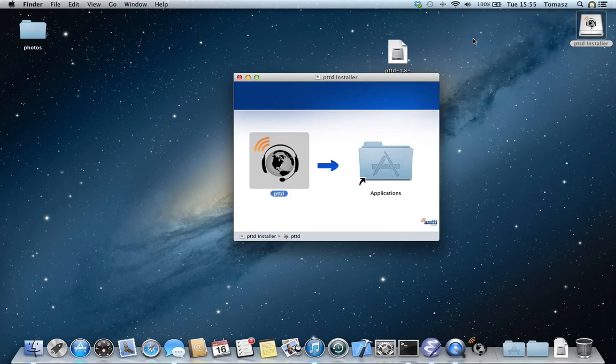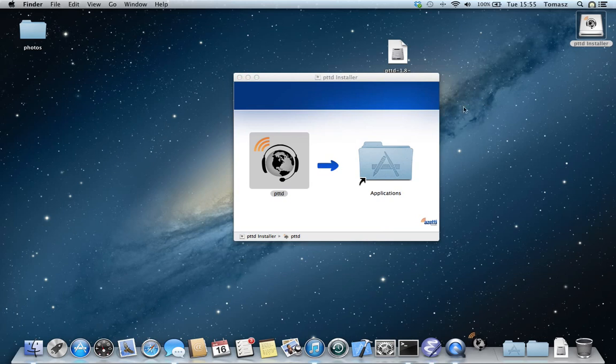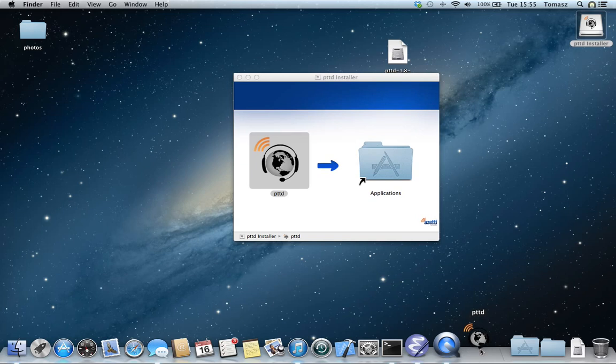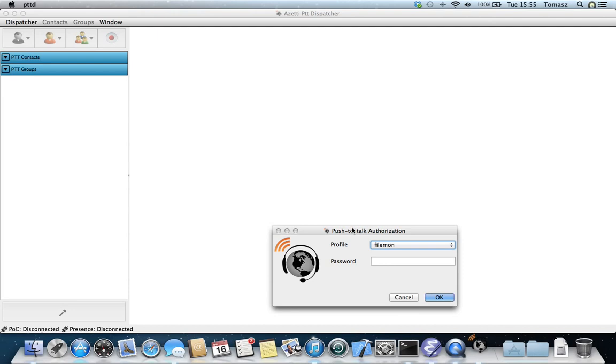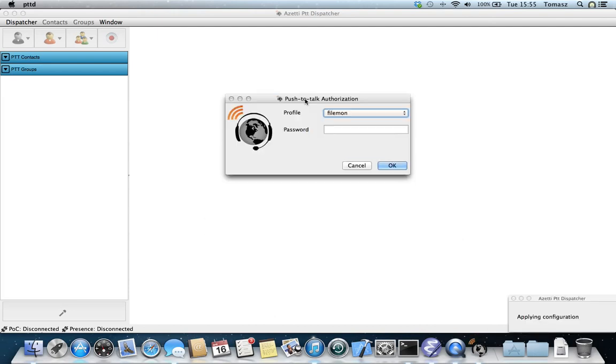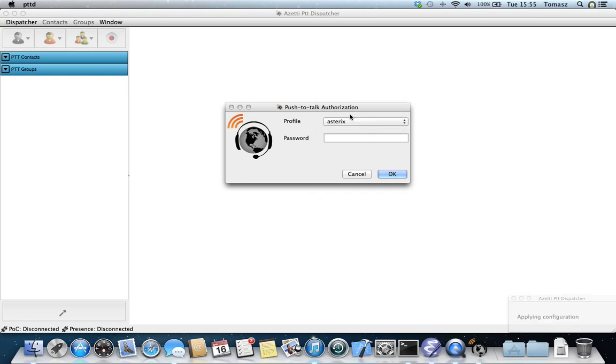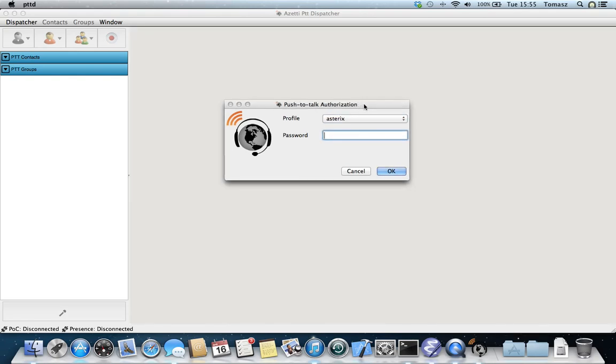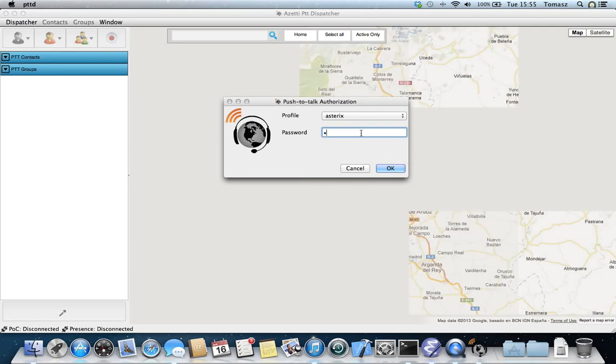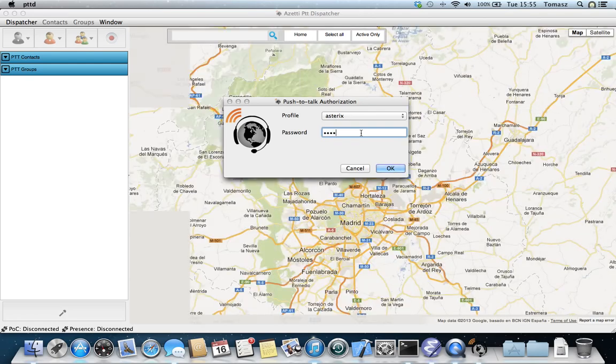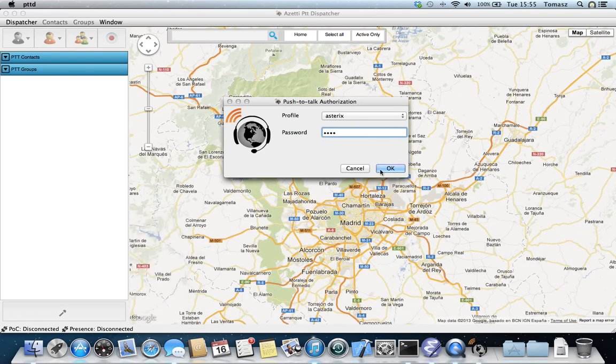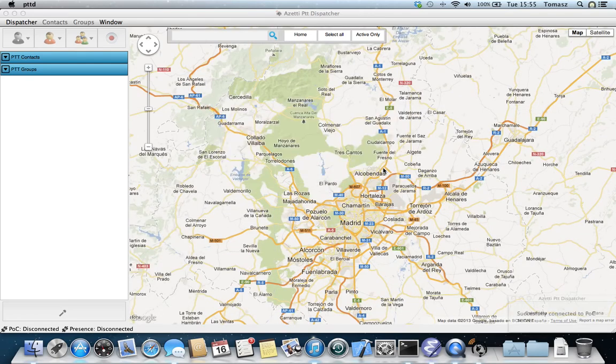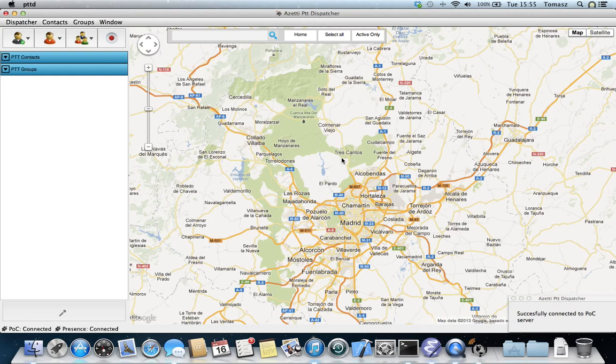Now the application is starting up. When the login box appears, you can select the profile for registration and type in the password. Now I'm registered in the push-to-talk service.